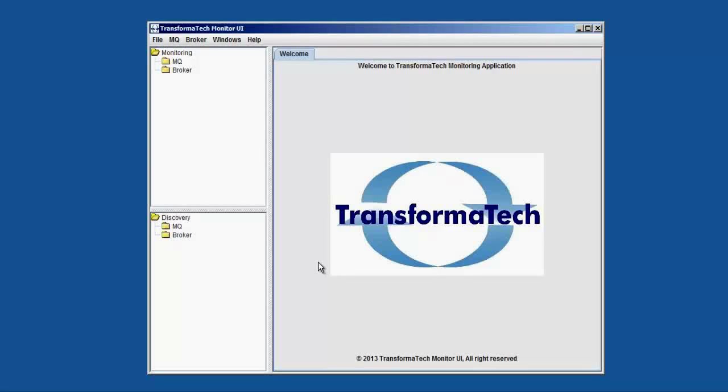Welcome to our video presentation of the Transformatech Webster Message Broker and MQ Monitoring Solution. In this video, we're going to show you the UI component of our monitoring solution.